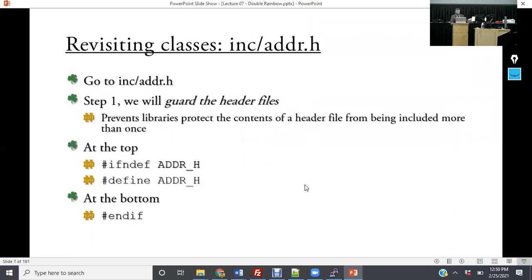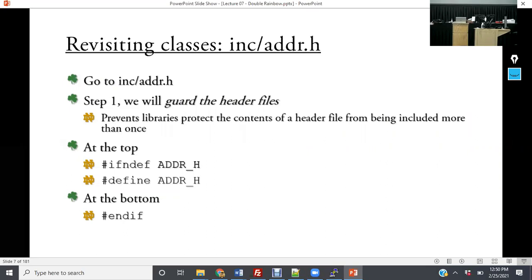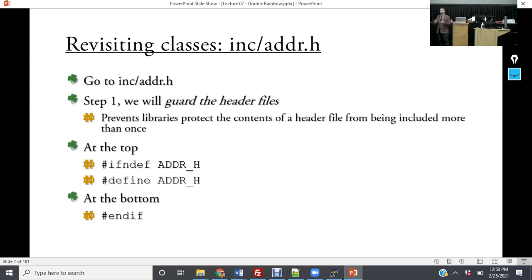The first thing I'd like you to do is learn about guarding header files. Guarding header files is what we do to ensure that when we're including a library in multiple different places, we don't make multiple copies. When you make multiple copies, the compiler can't tell the difference between which one should be used and says your program can't work.